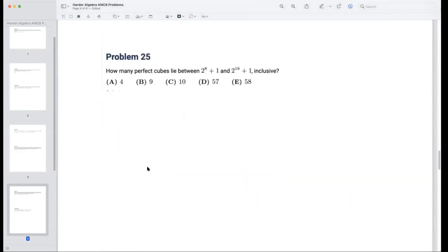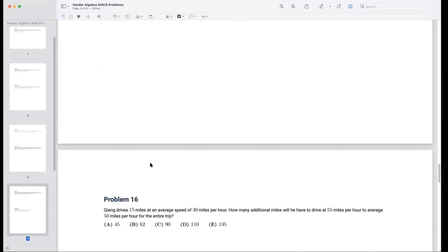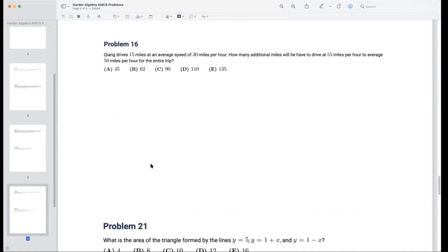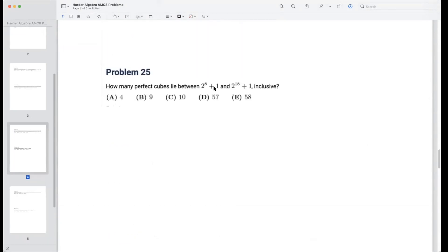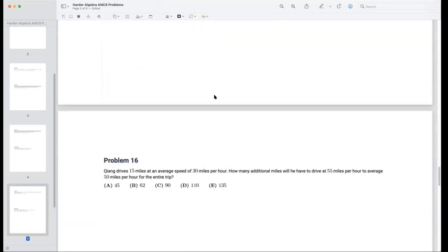Problem 15 asks how many perfect cubes lie between 2^8 + 1 and 2^18 + 1 inclusive. This is more of a number theory problem, so we'll skip it for now and assign it as homework. These speed-distance-time problems are one of the major pillars of the AMC 8 algebra section, so let's move to problem 16.